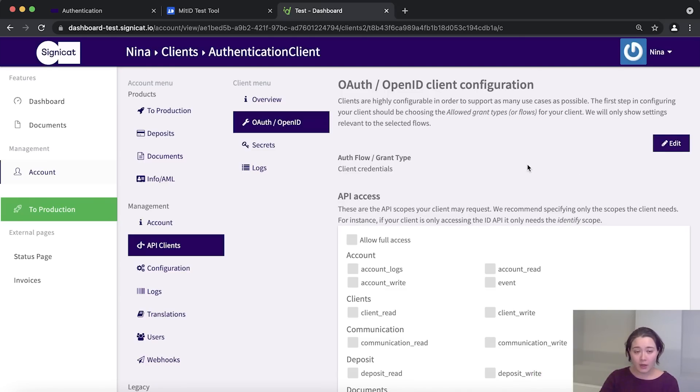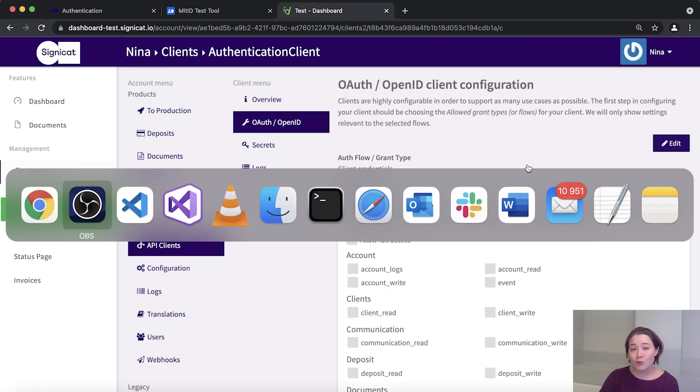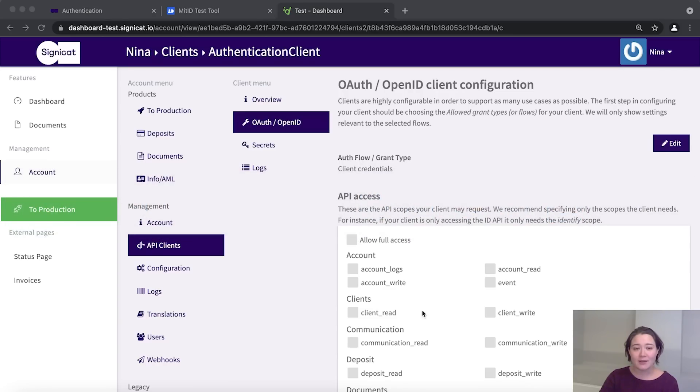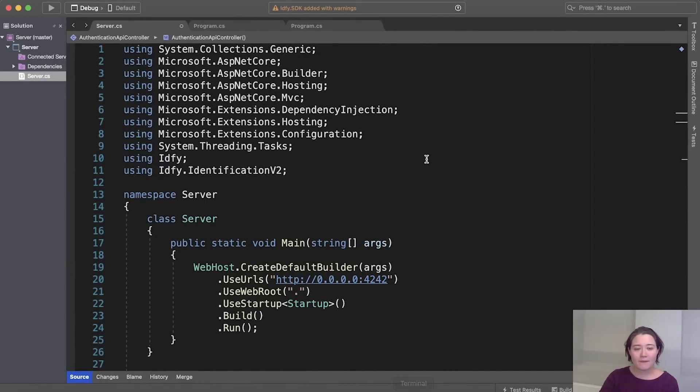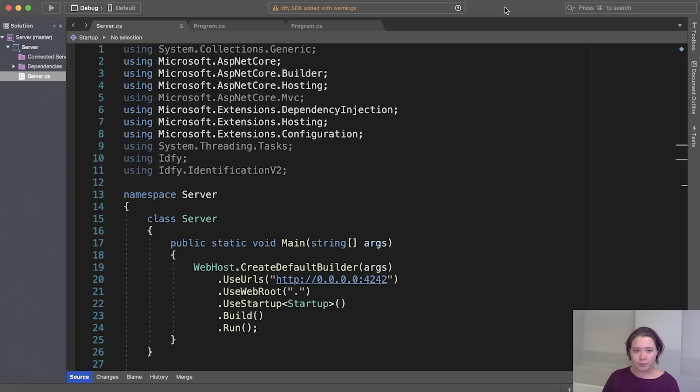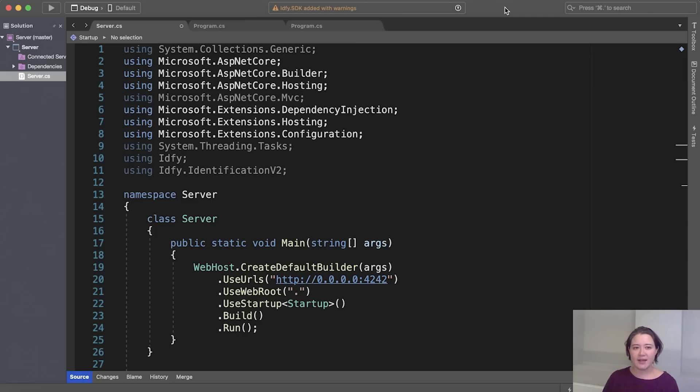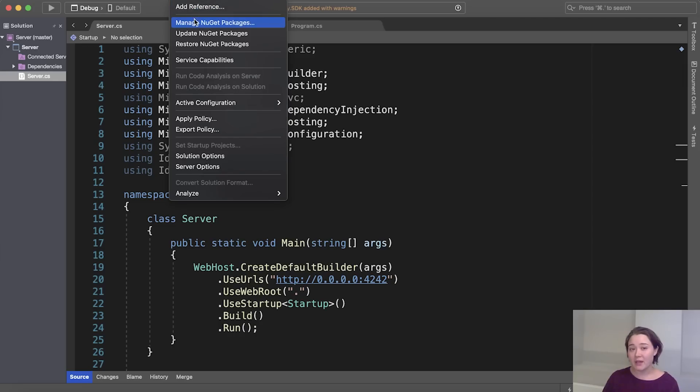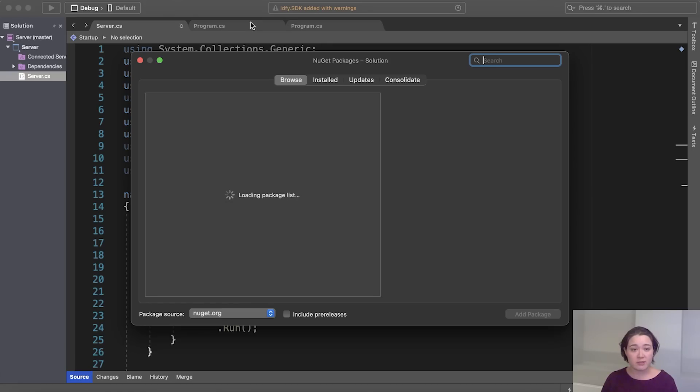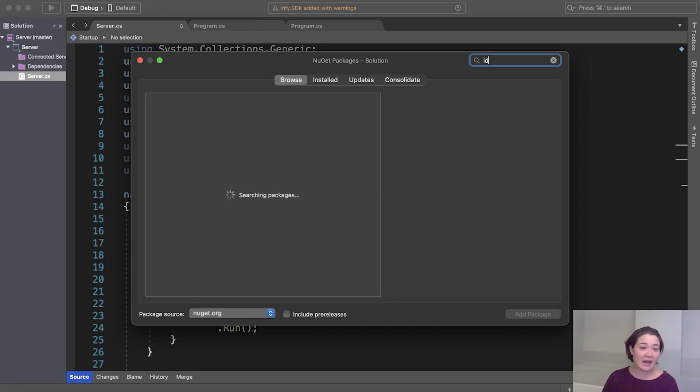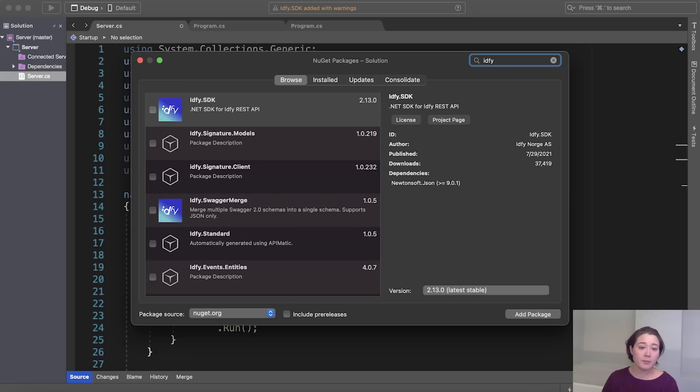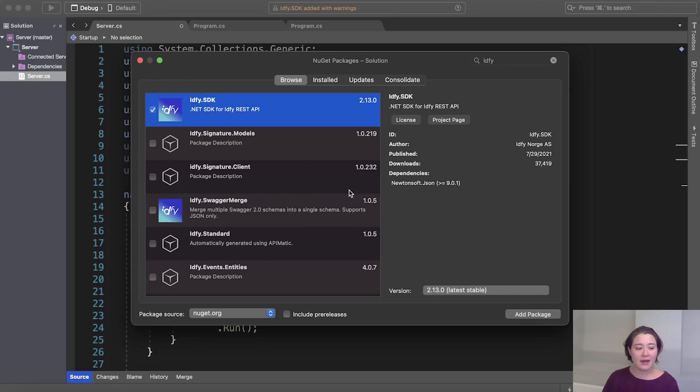So open Visual Studio or whatever program you're using and we're ready. So here I have preloaded some sample code, which we will go through. And before we do that though, we need to install the Signicat SDK. So you can install it either through the NuGet package manager in Visual Studio or Rider, or you can simply do it from your command line with the standard .NET add package command. Signicat Express's SDK is called IDify. So search for IDify and click add package.